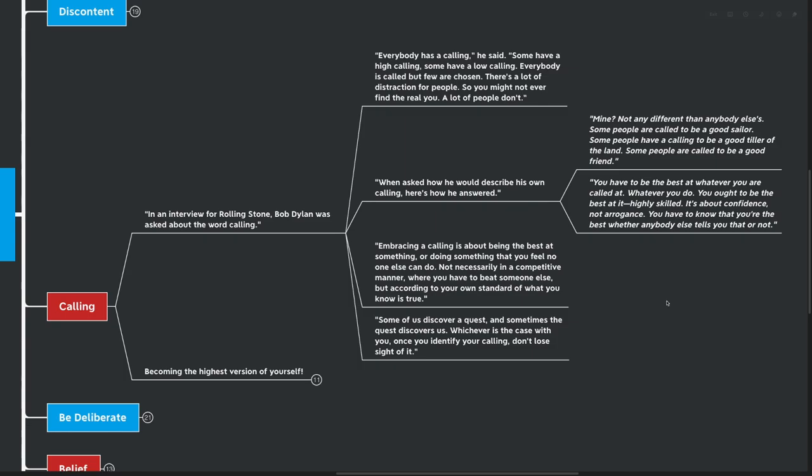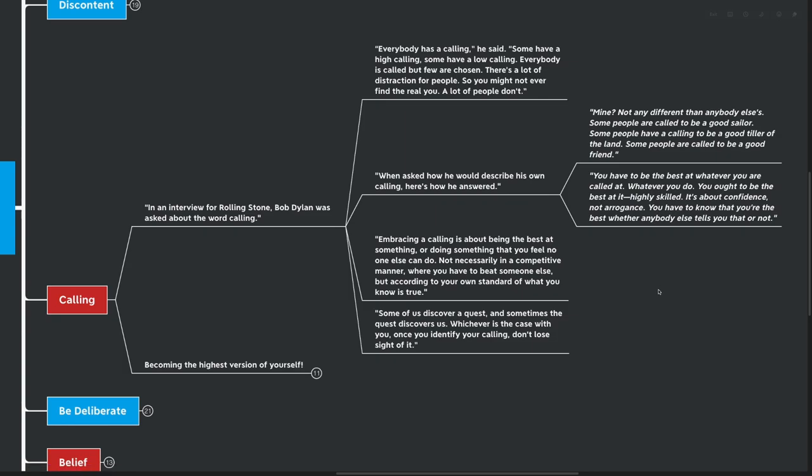And embracing a calling is about being the best at something. Or it's doing something that you feel no one else can do. Not necessarily in a competitive manner where you have to beat someone else, but according to your own standard of what you know is true. Some of us discover a quest and sometimes the quest discovers us. Whichever is the case with you, once you identify your calling, don't lose sight of it.